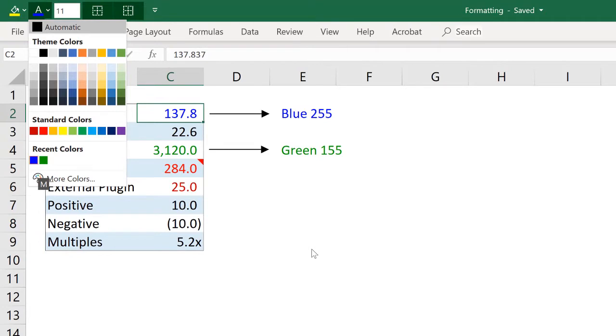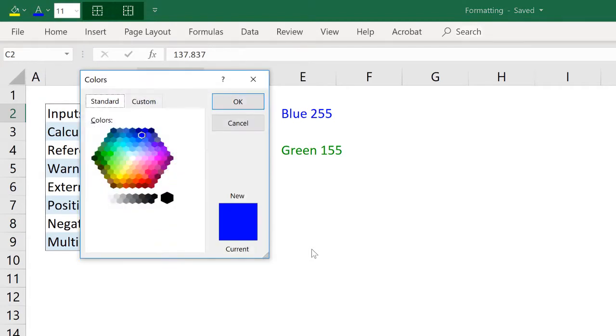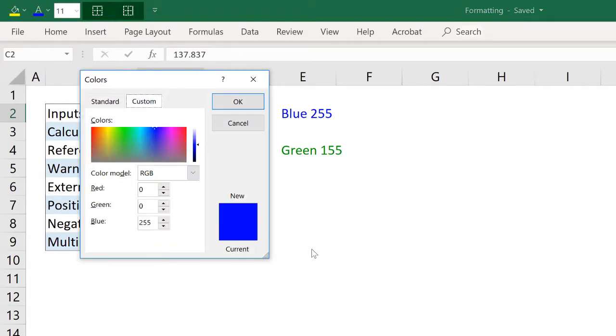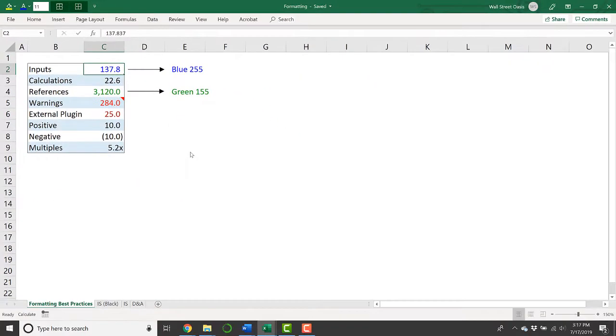If you look under theme colors and standard colors, this color is not there. You need to go down to more colors, which I'll do by hitting M, and you can get it by selecting this color on the color wheel, or by tabbing over to custom, and then tabbing down to where you enter the red, green, blue values, and entering 0 for red, 0 for green, and 255 for blue.